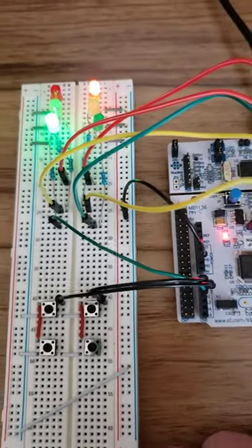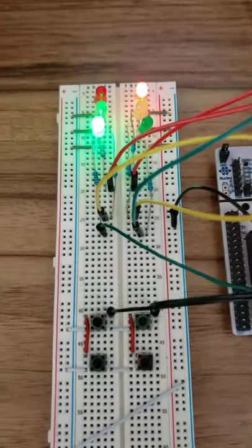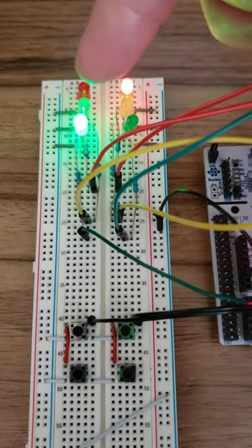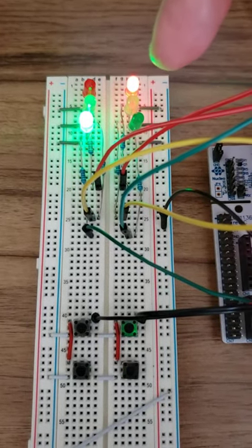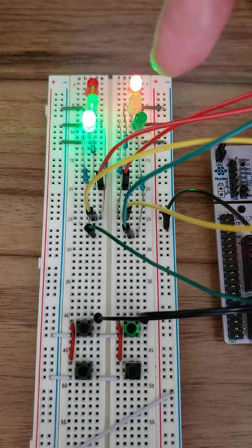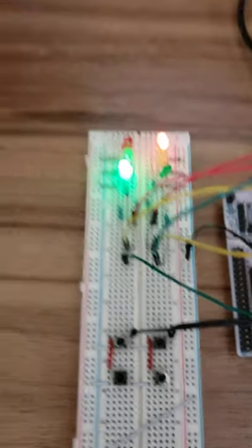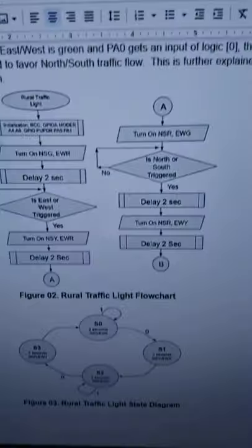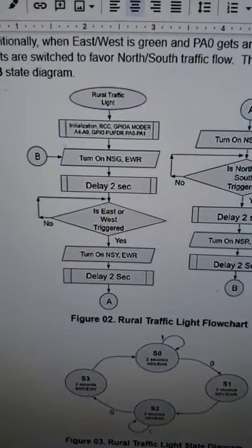For this circuit, you're going to have a north-south and an east-west set of traffic lights, and if we go over here you can see the brief setup.